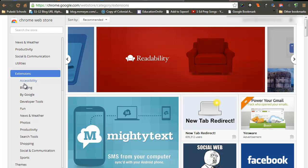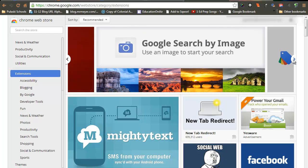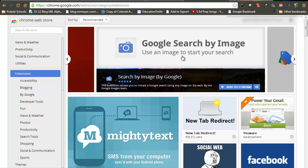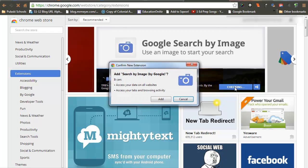I have listed these on the left-hand side, and they're categorized by subject matter. If you click through these, you will notice that if I want to add this Google search by image, I will click on Add to Chrome.